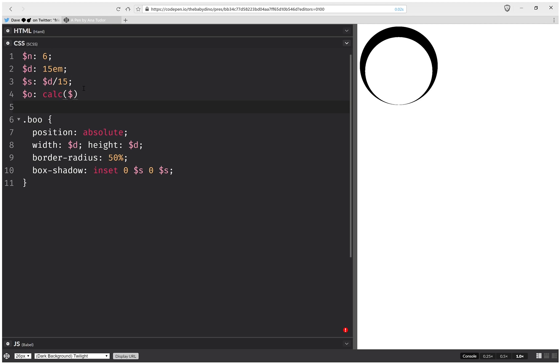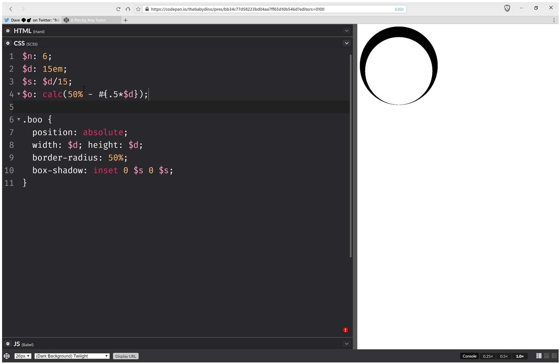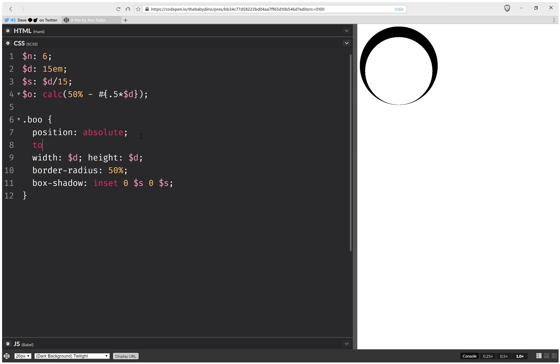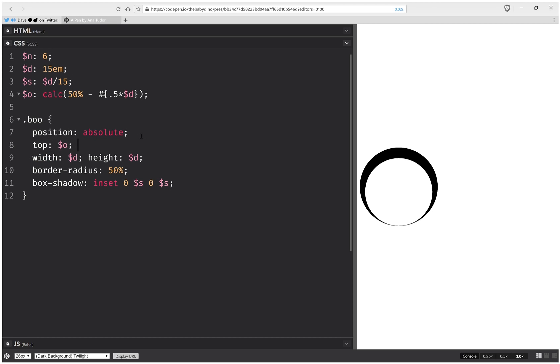And it's going to be 50% plus, actually minus, half the diameter, so 0.5 times D. And we're going to have top is going to be this offset, and left is going to be the same offset.